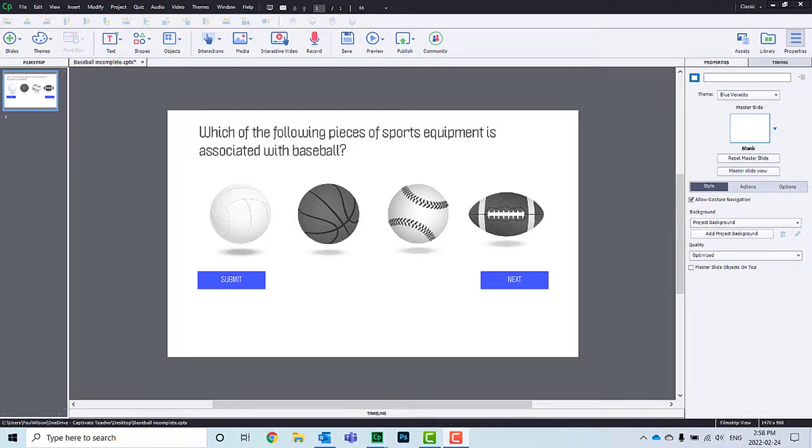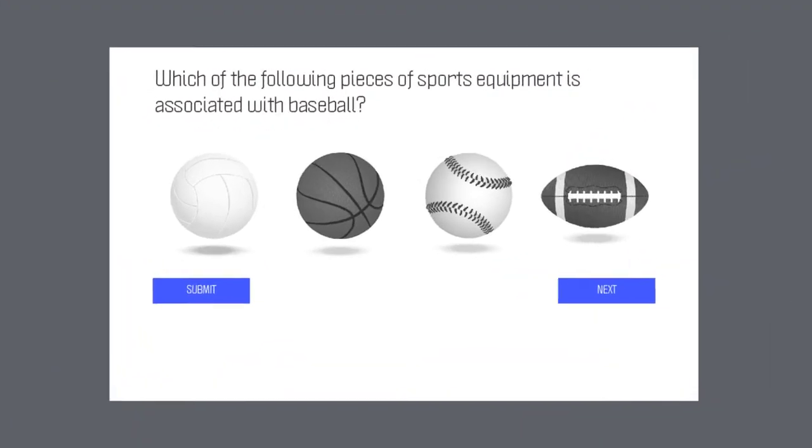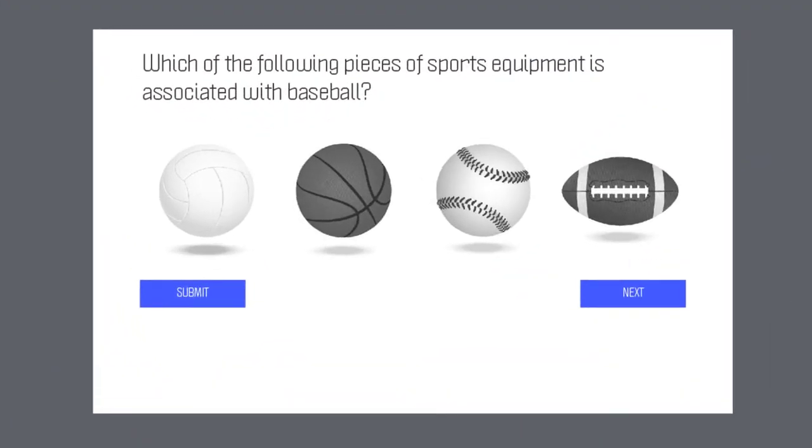So obviously, sometimes the regular question slides that are built into Adobe Captivate are just not appropriate for certain questions. Here's an example. In this case, we need someone to visually identify an object rather than words that you would typically use with a multiple-choice question.